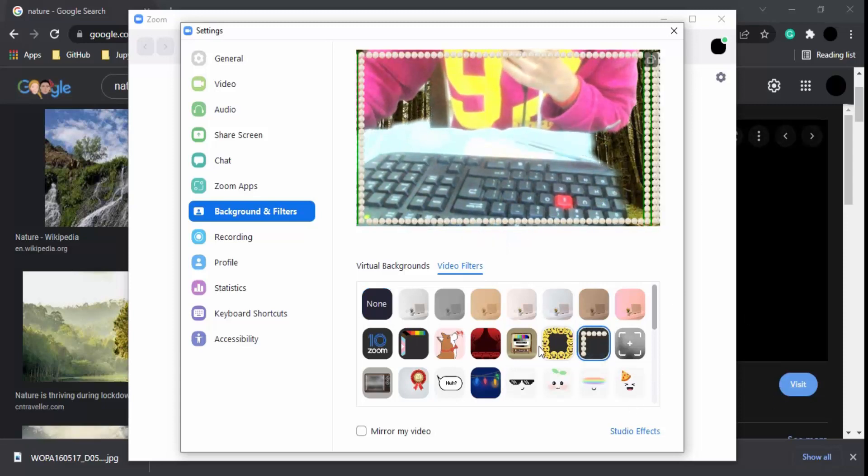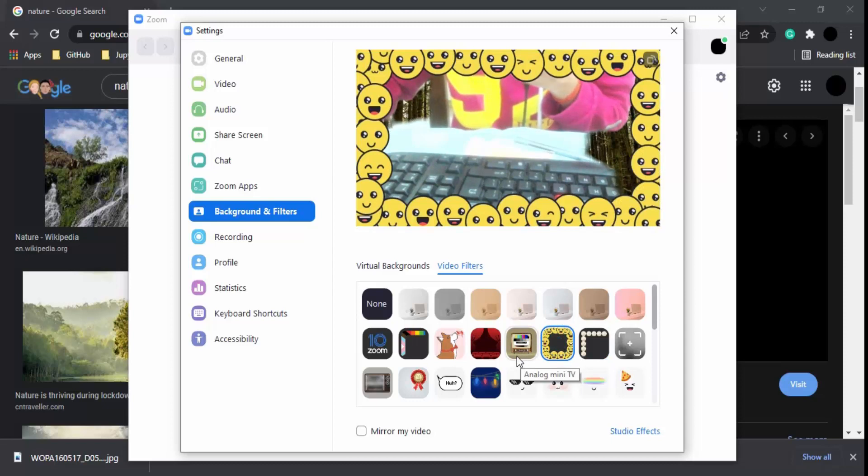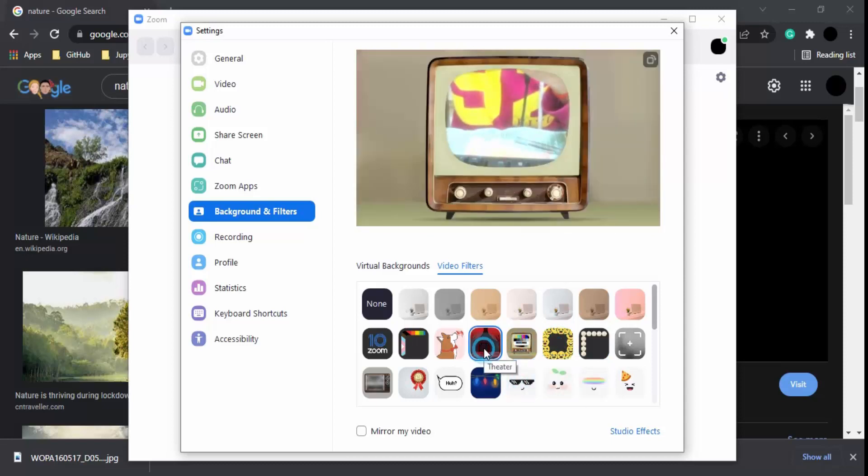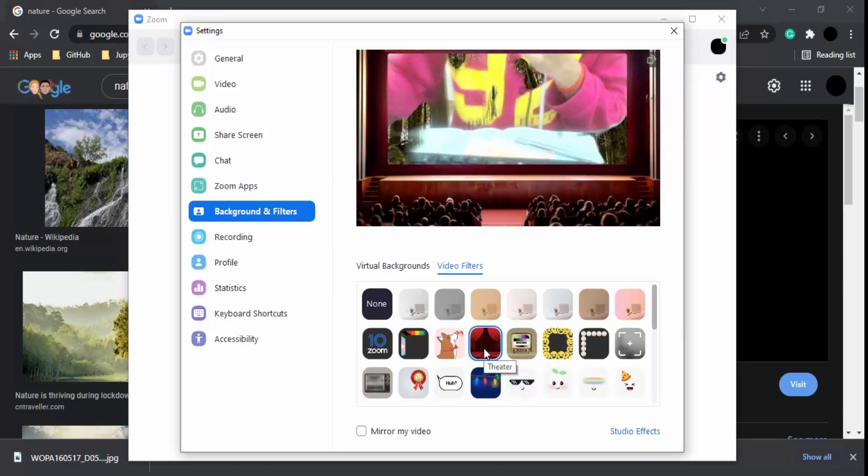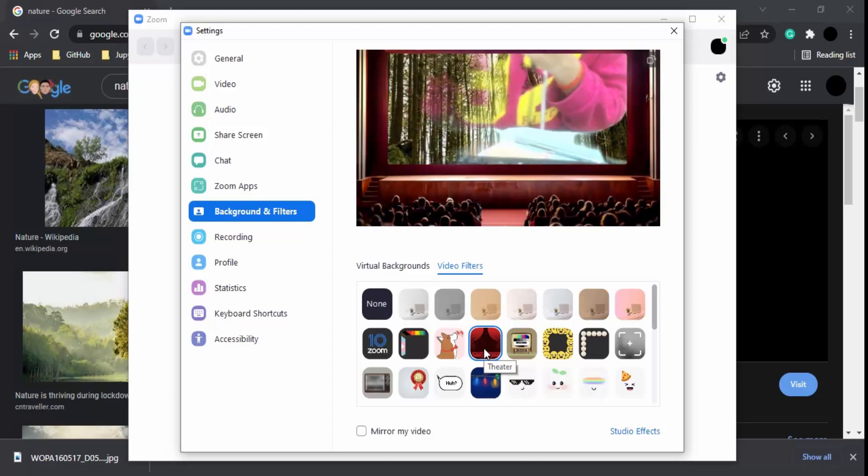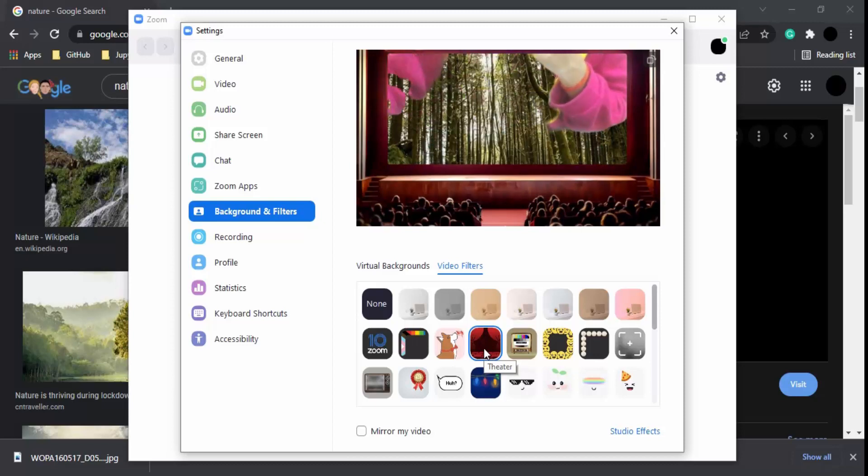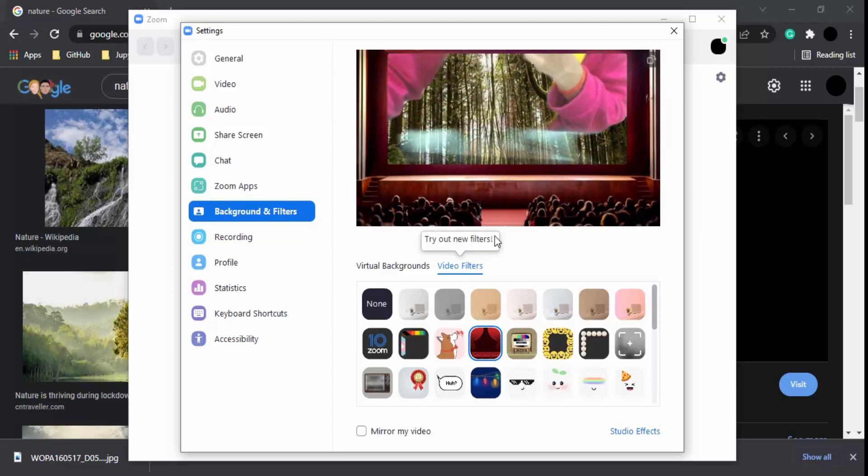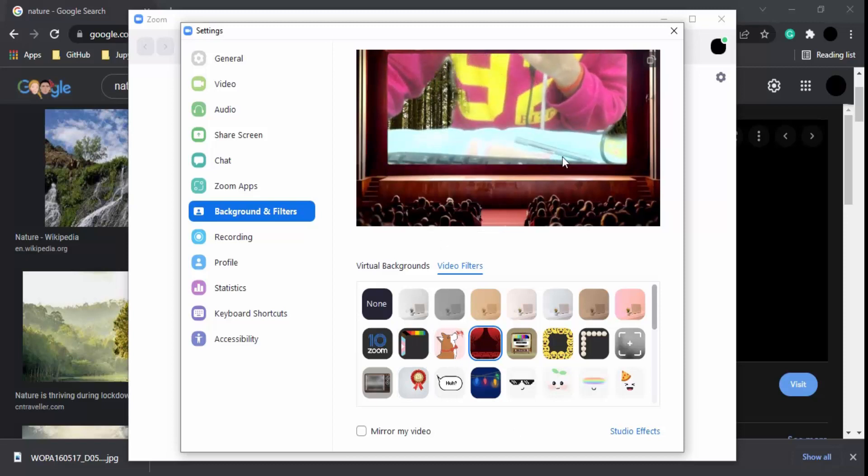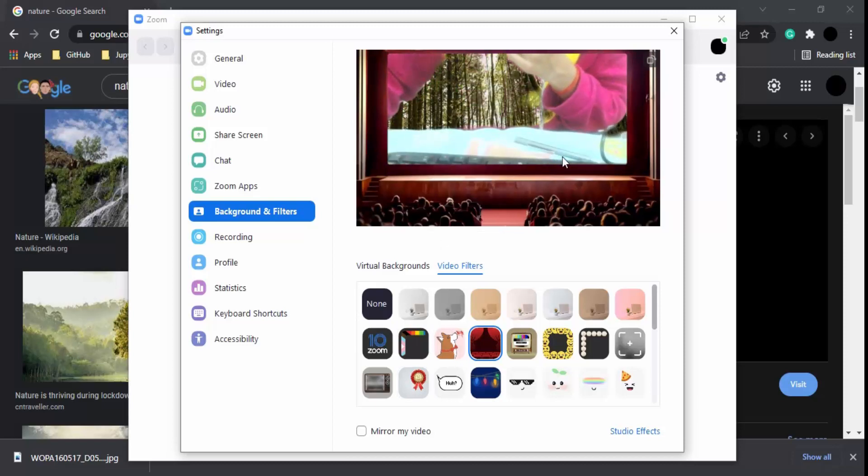If you like, you can get filters like smiley icons to make your background look more interesting. That's all for this video, and that's how you can choose a virtual background for your Zoom meetings. Thanks for watching.